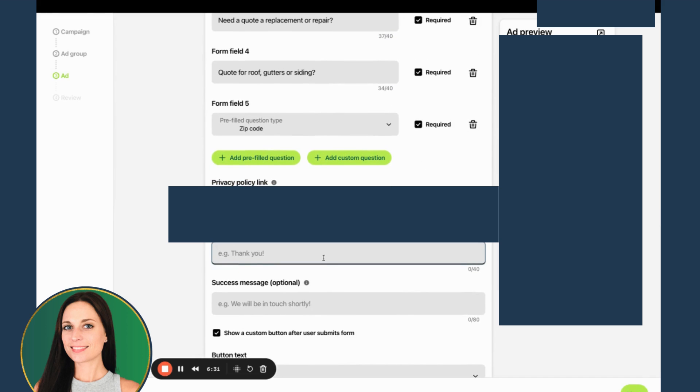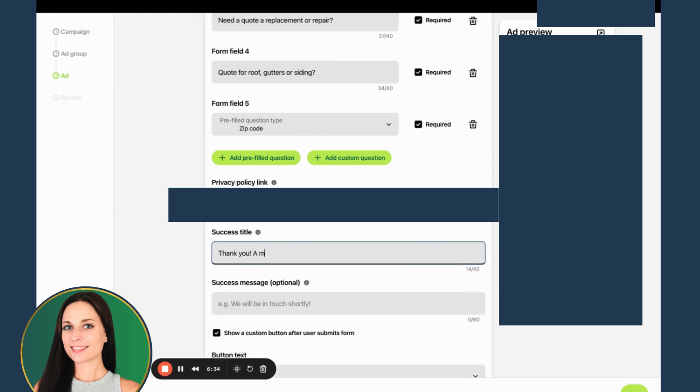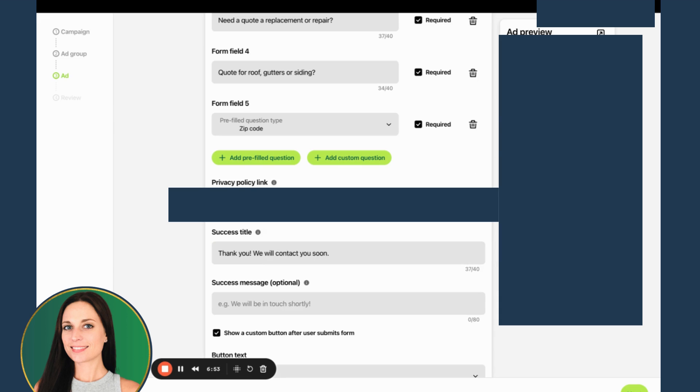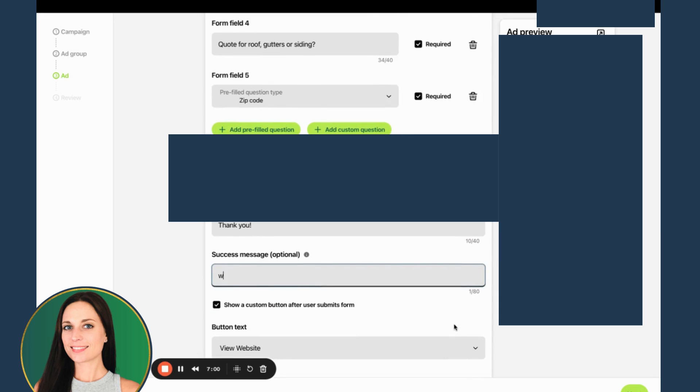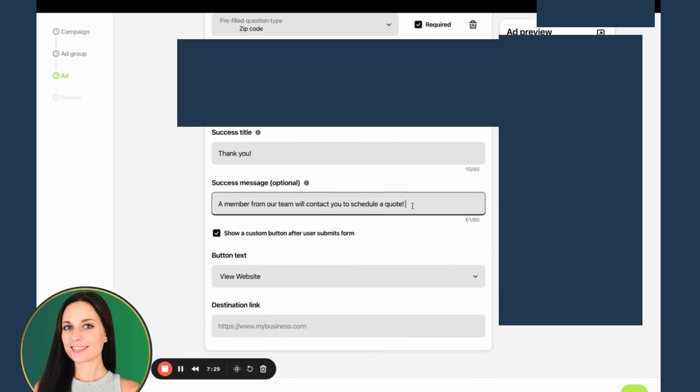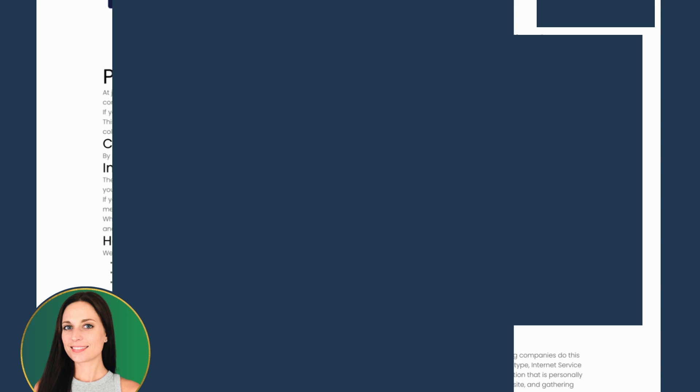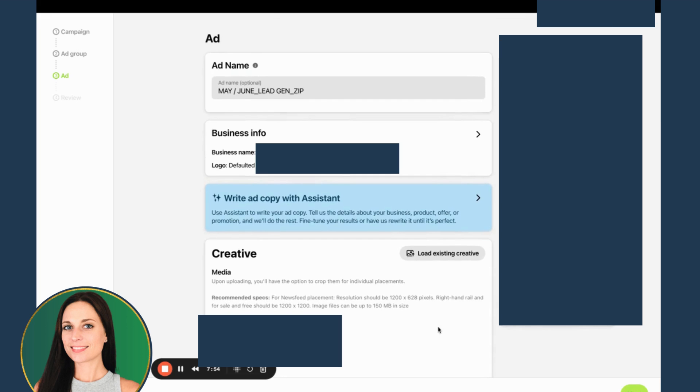For success, I'm going to say thank you. A member from our team... I'll just say thank you, we will contact you, I'll contact you soon. I guess we'll contact you soon. Thank you. I really would like to say you can exit the form or visit our website, but whatever, we'll just put a view website.